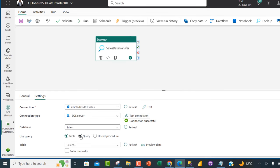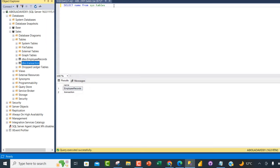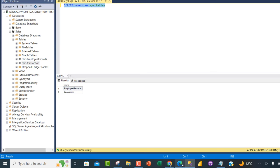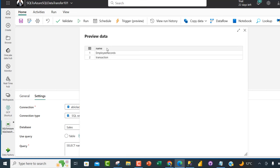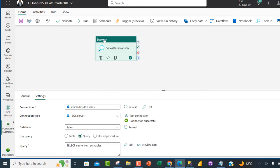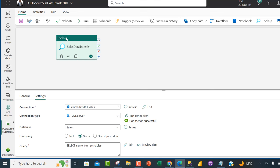Since we're not getting a single table but multiple tables, I'll set the query type to Query. I've got this query in SSMS: SELECT name FROM sys.tables — this gives me the names of all tables in the sales database. I'll copy this query and paste it into the query box. Clicking Preview, we can see the two tables: Employee Records and Transactions. We're done with the Lookup.